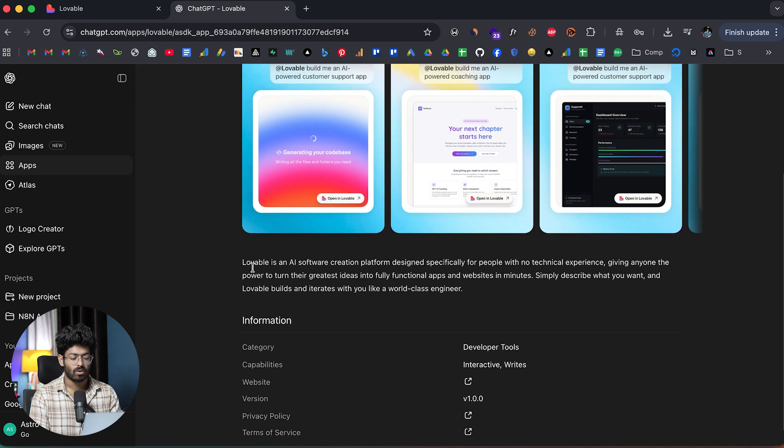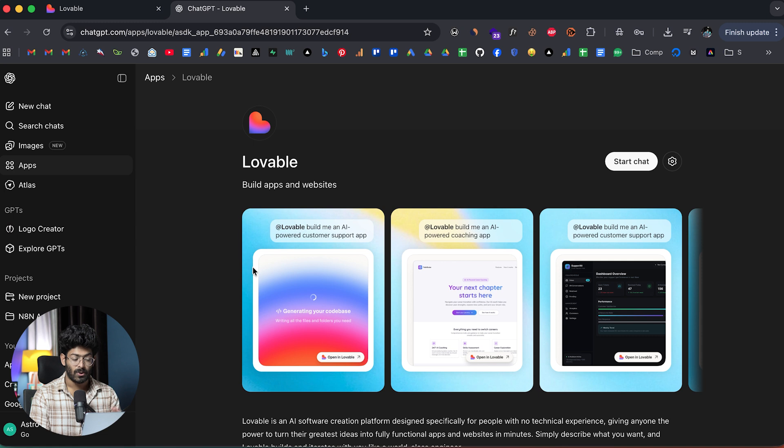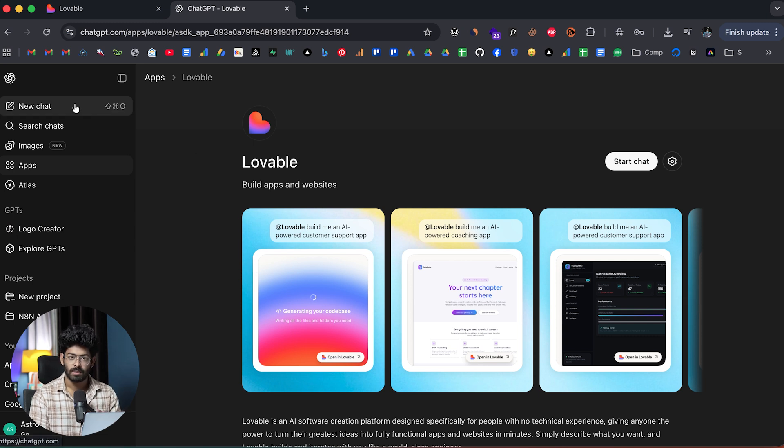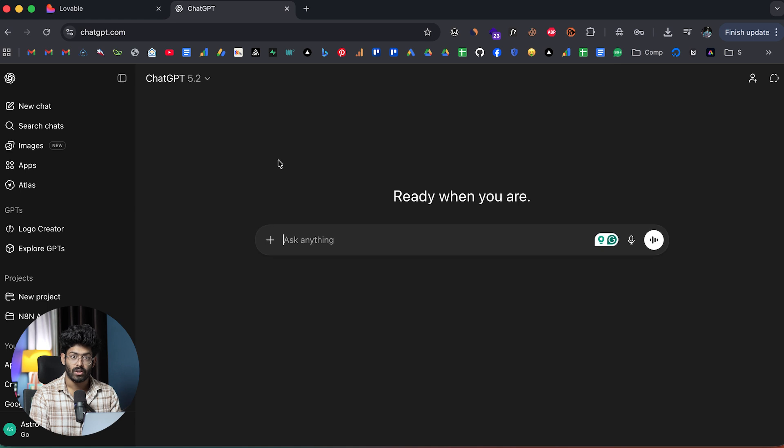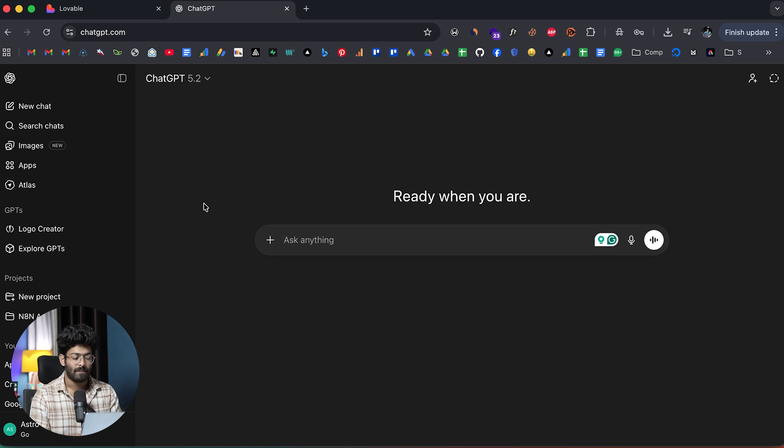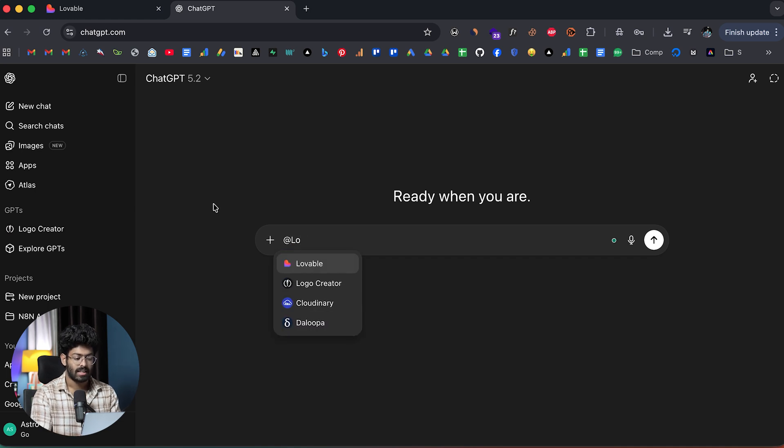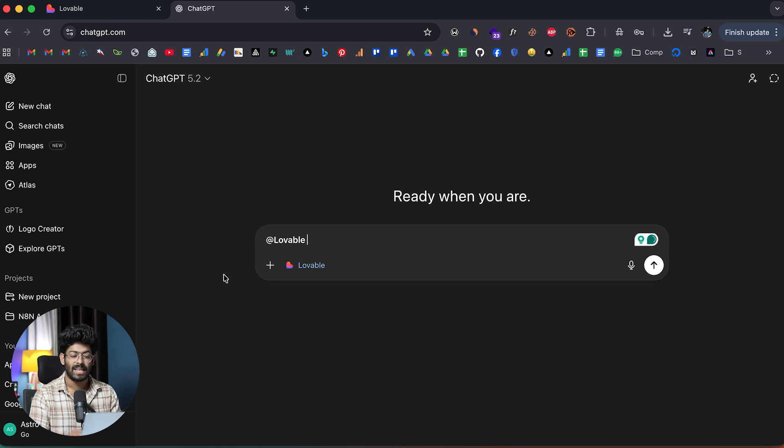If I go ahead and search for Lovable, as you can see, here we have the Lovable app and it says Build Apps and Websites. If I click on the same, it opens up the listing page where you can find more information. It says Lovable is an AI software creation platform. You guys all know about it. But to instantly start using Lovable inside of ChatGPT, all you have to do is to initiate a new chat.